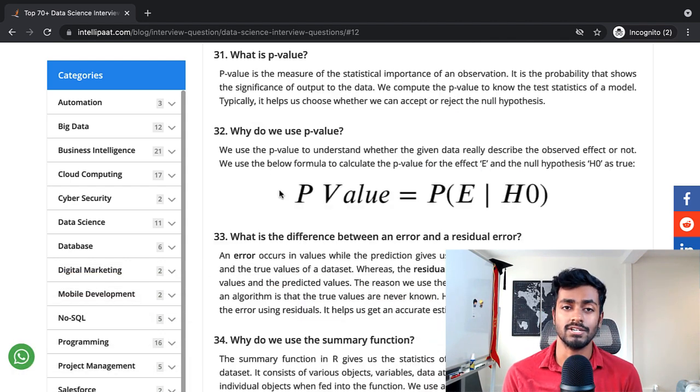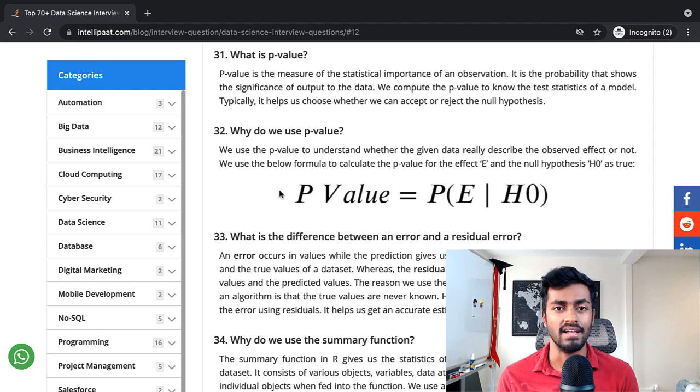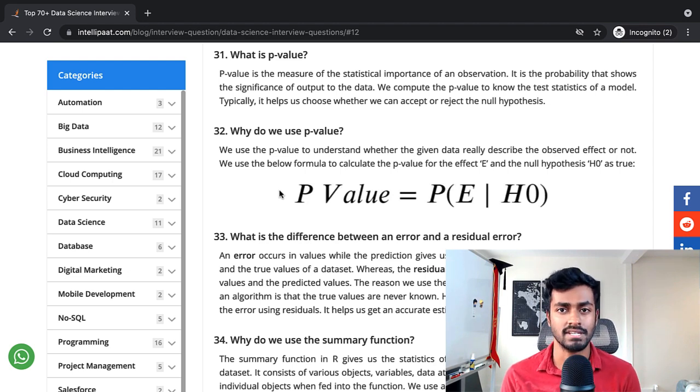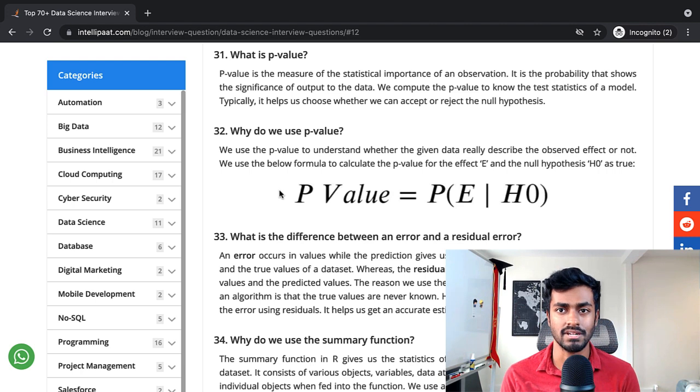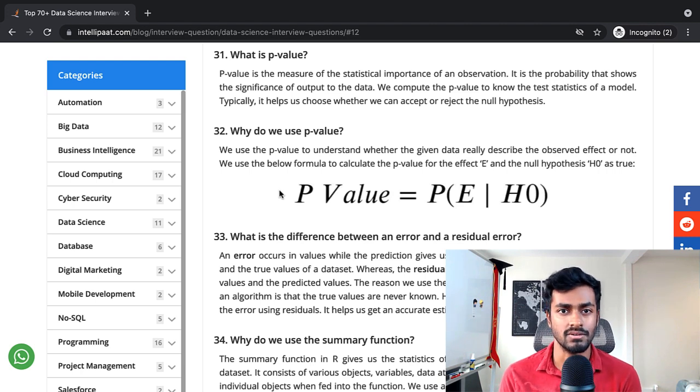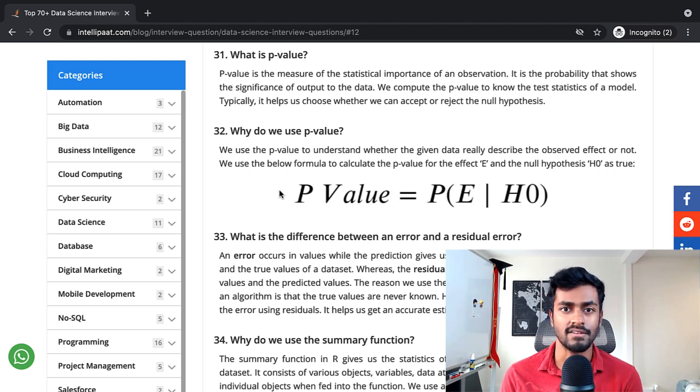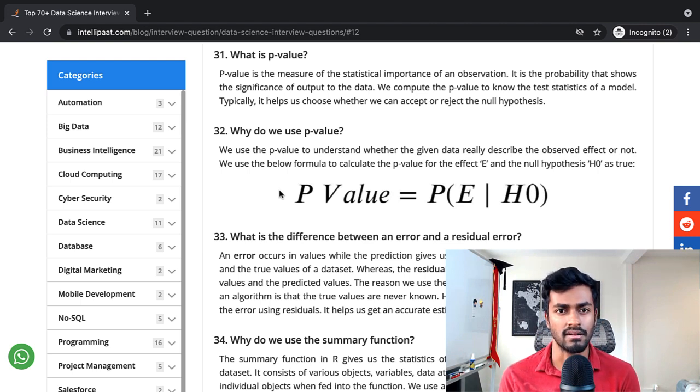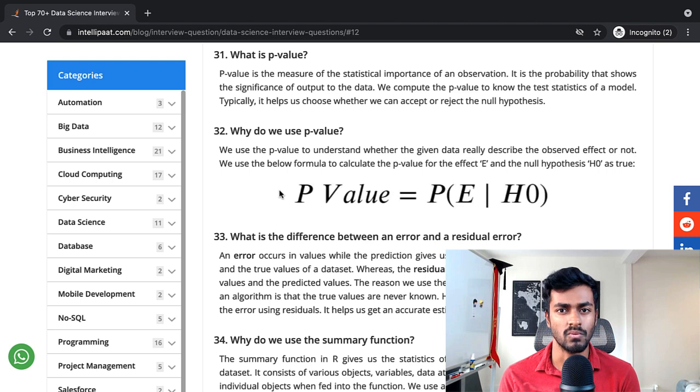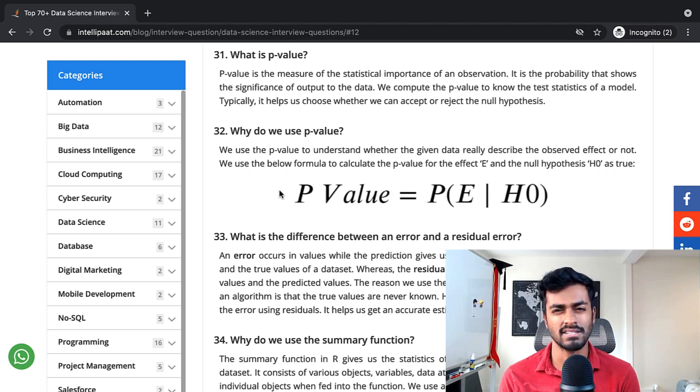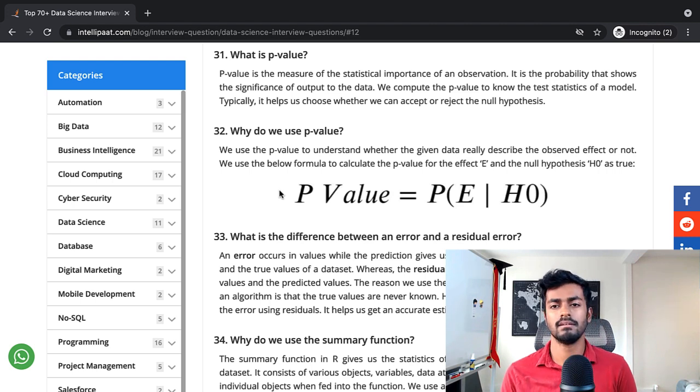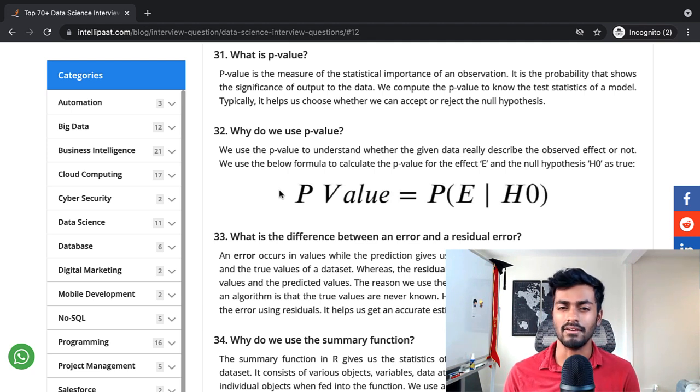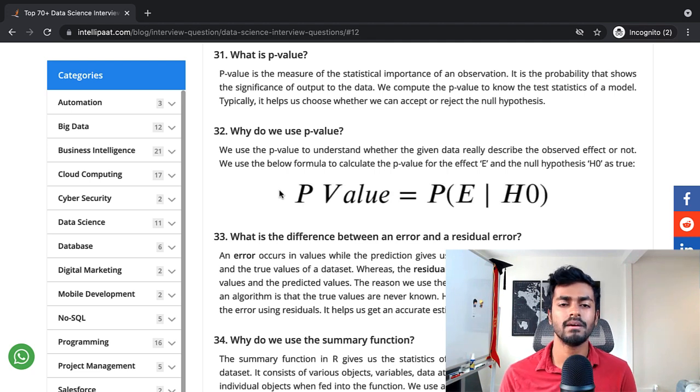The next question: what is a p-value? The p-value is a measure of statistical importance of an observation. It is the probability that shows the significance of output to the data. We can compute the p-value to show the test statistics of a model. Typically, it helps us choose whether we can accept or reject the null hypothesis. This answer is probably technically not entirely true.